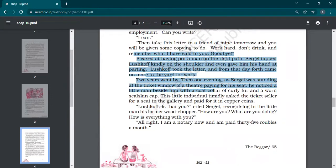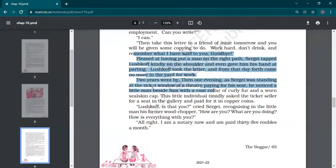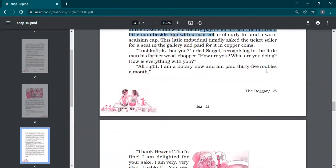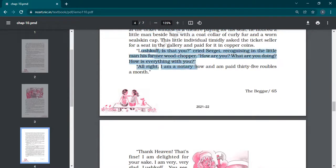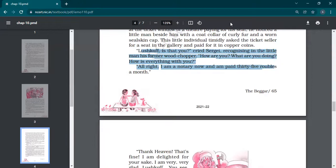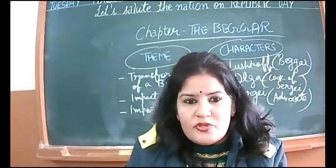Two years went by. Then one evening Sarjai was standing at the ticket window of a theater paying for his seat. He noticed a little man beside him with a coat collar of curly fur and a worn sealskin cap. This little individual timidly asked the ticket seller for a seat in the gallery and paid for it in copper coins. Two years later, Sarjai was working at a ticket window. Lashkov, is that you? cried Sarjai, recognizing in the little man his former wood chopper. How are you? What are you doing? How's everything with you? All right, I'm a notary now and I'm paid 35 roubles a month.